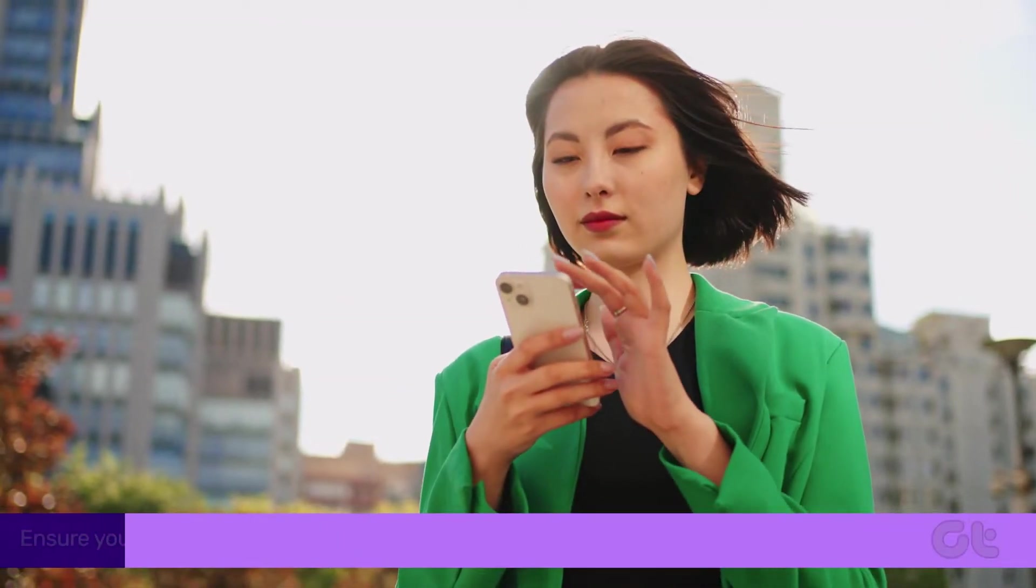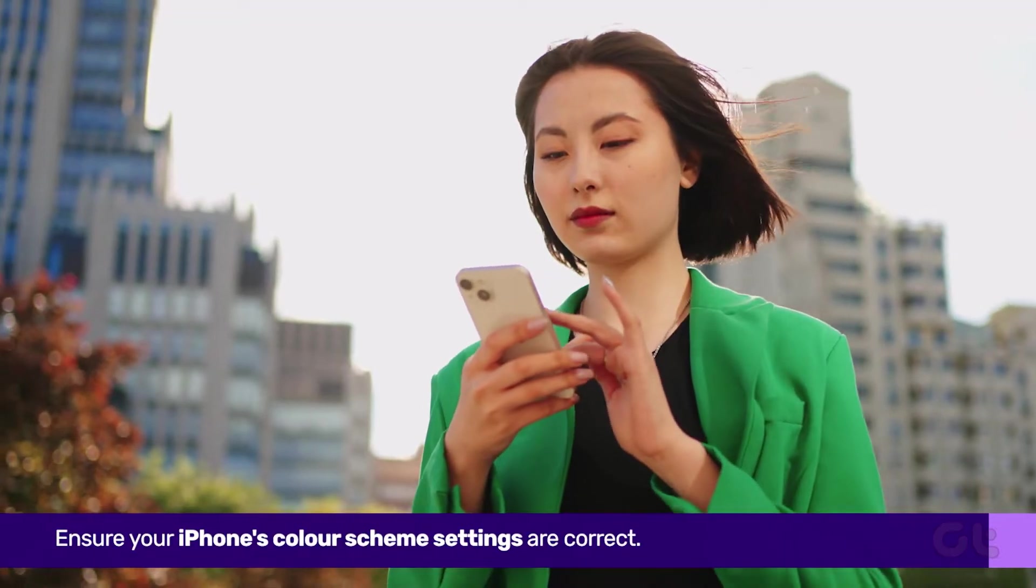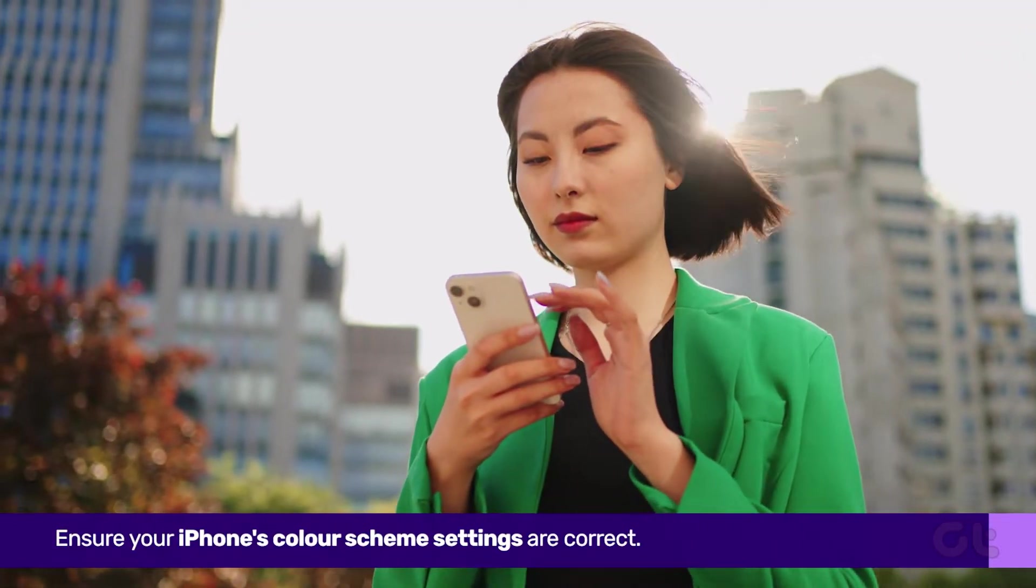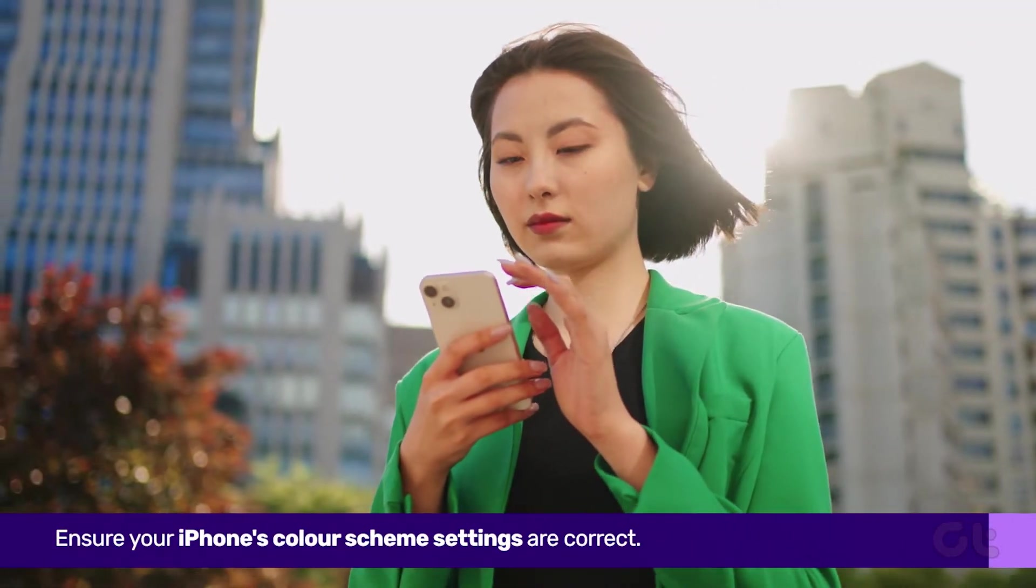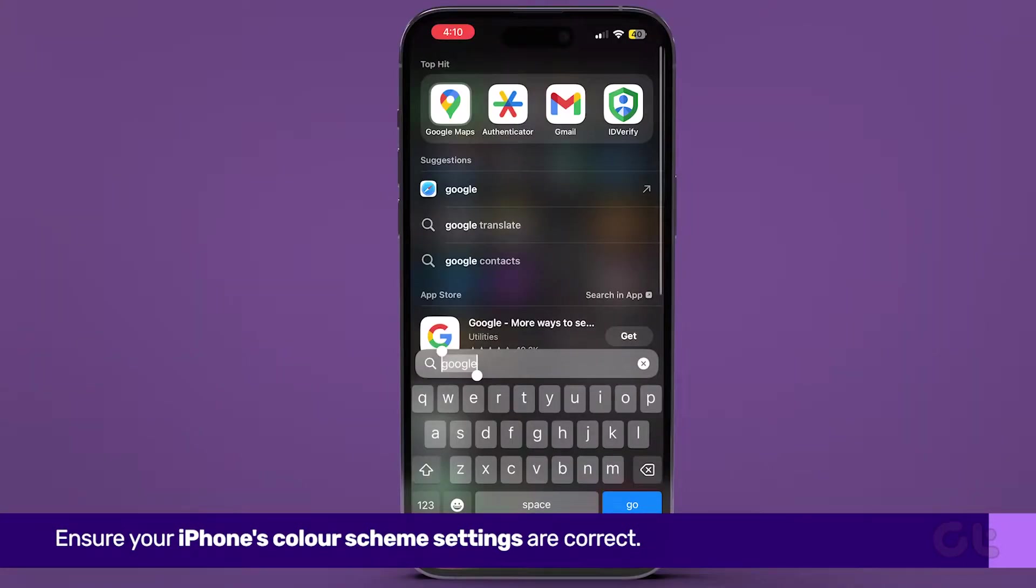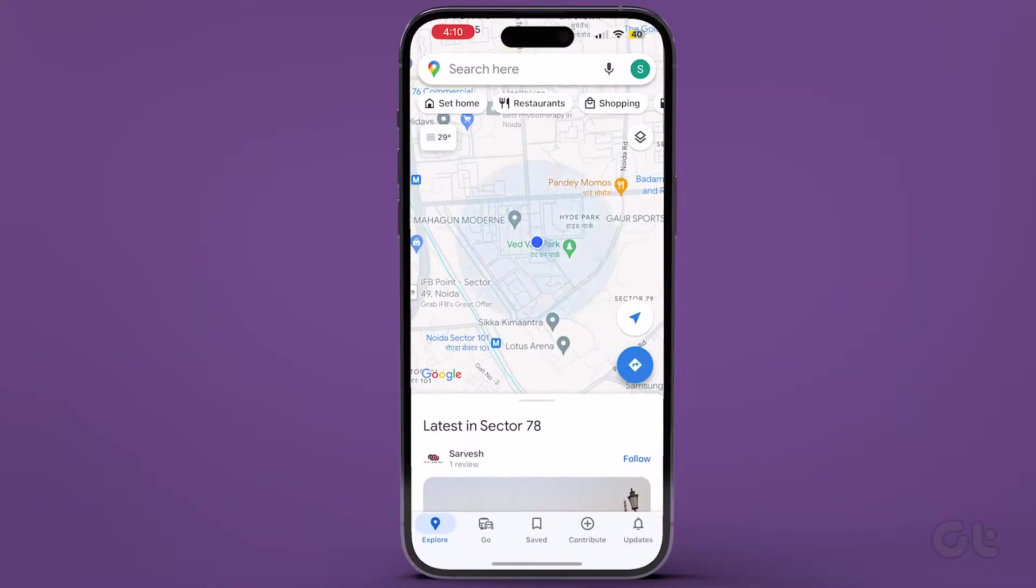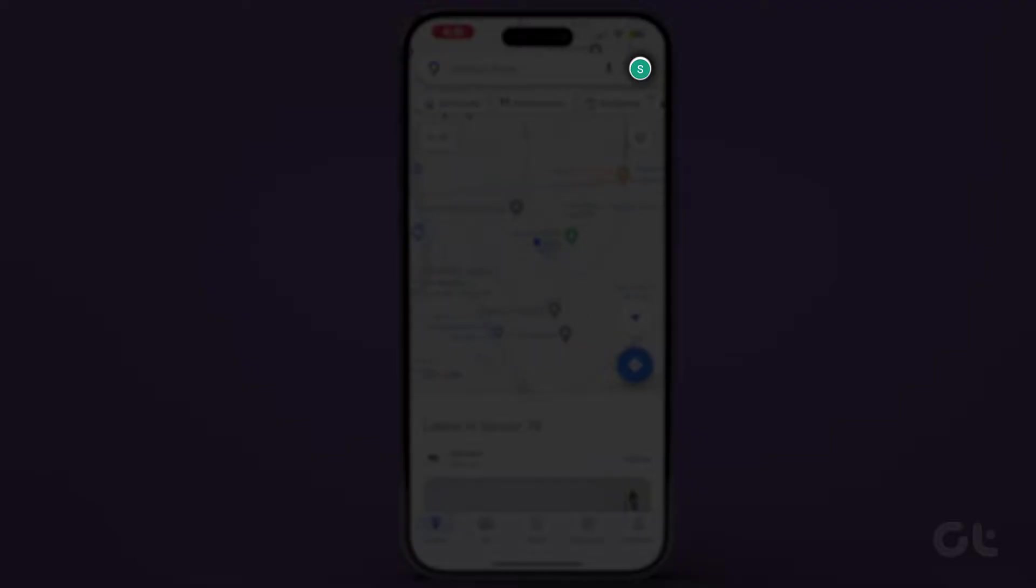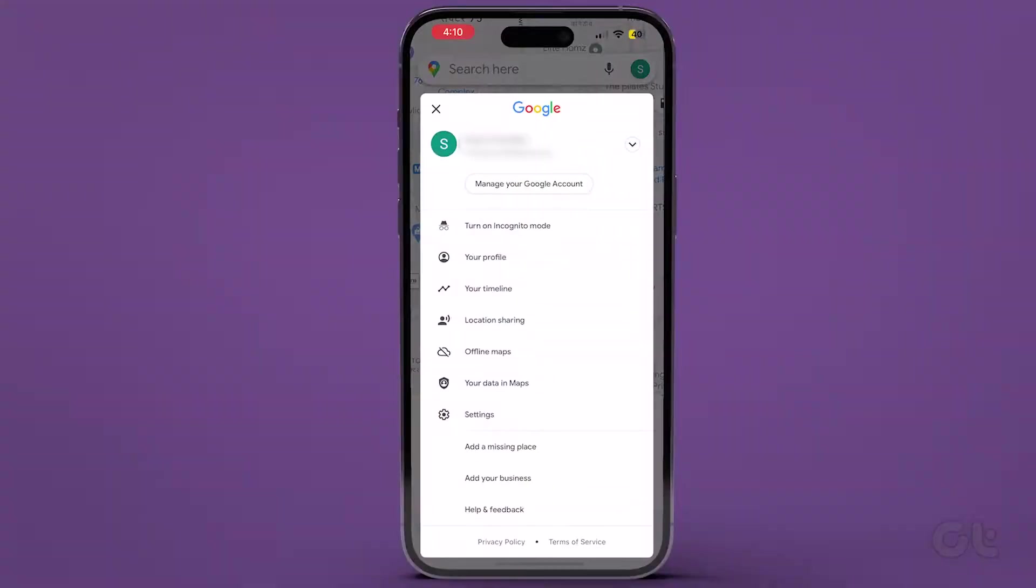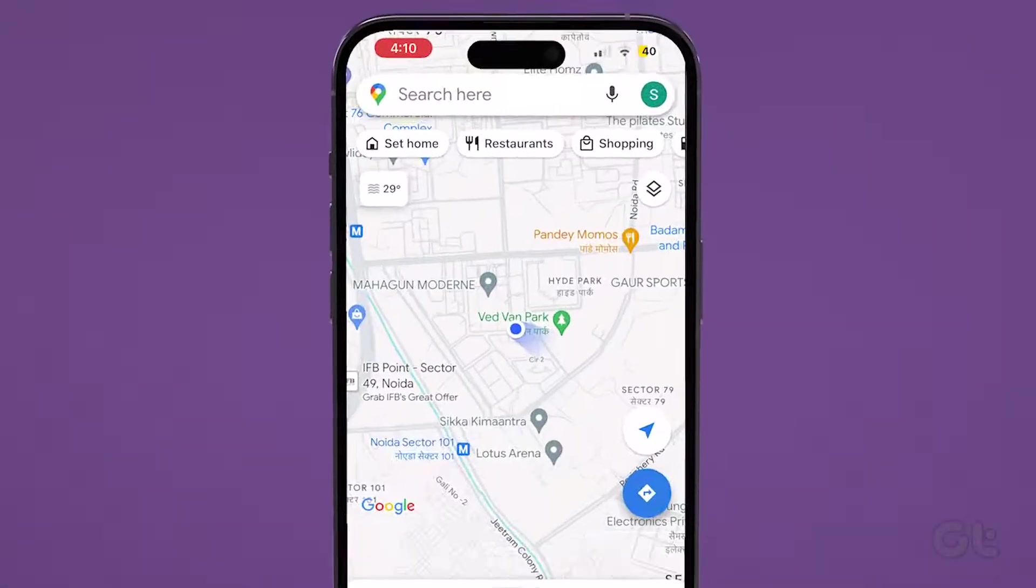Firstly, ensure your iPhone's color scheme settings are correct. Open the Google Maps app, go to the profile icon at the top right corner, then select Settings.